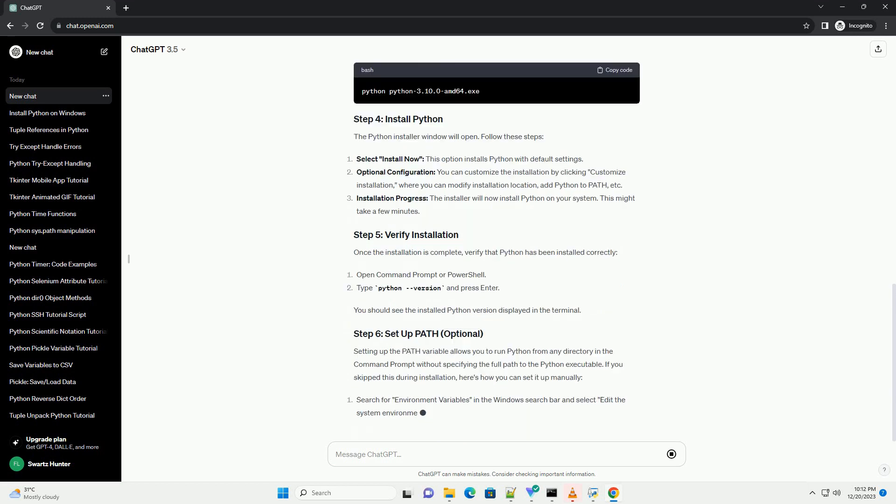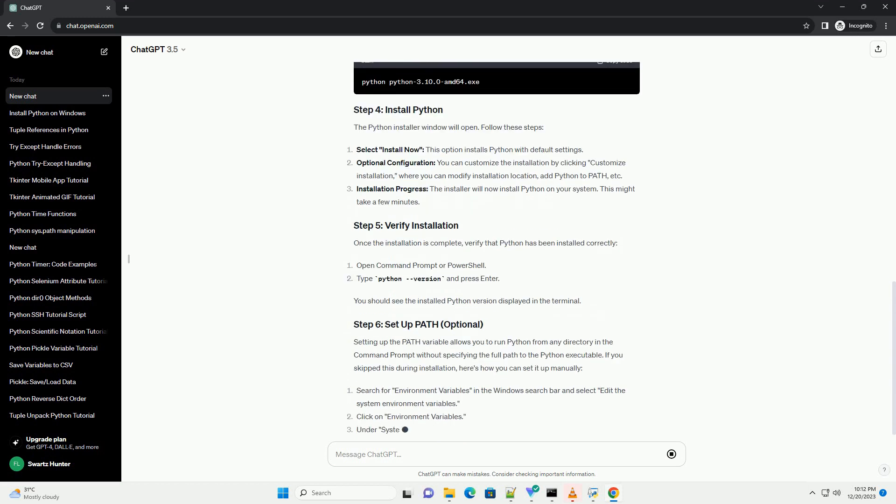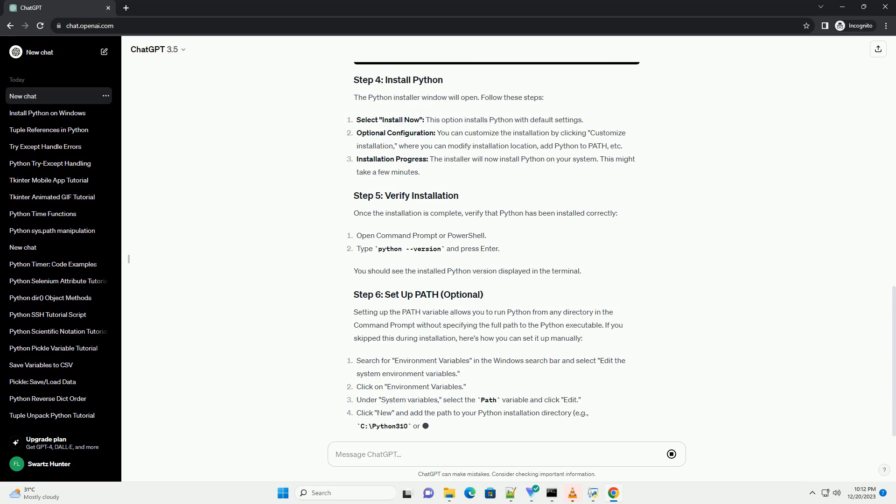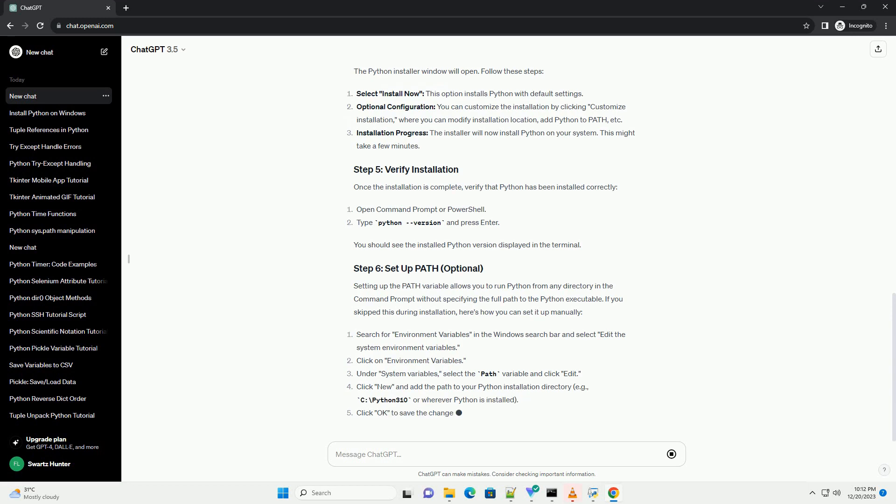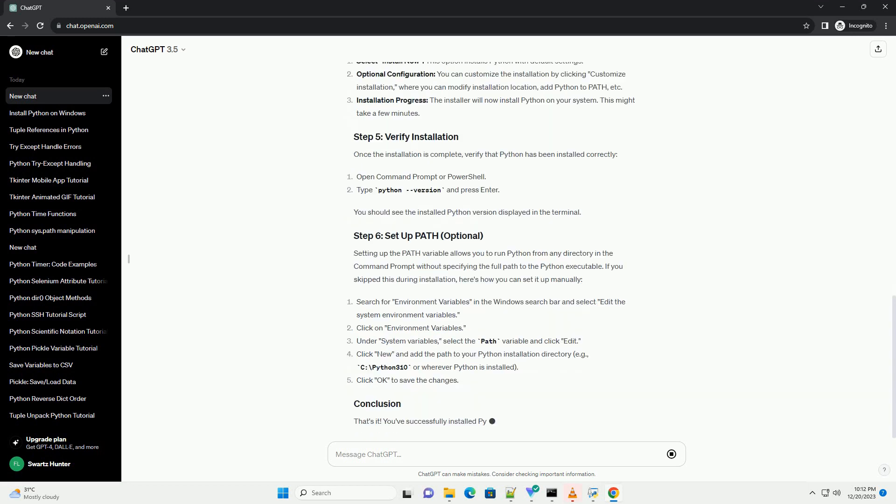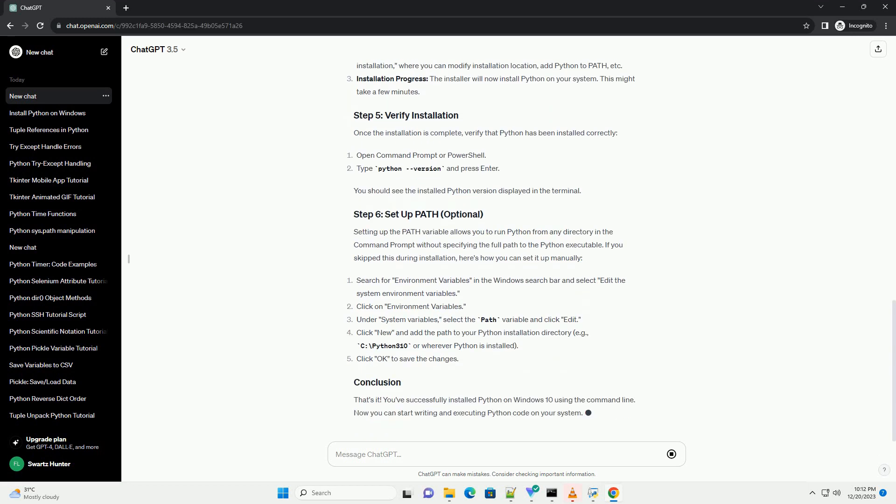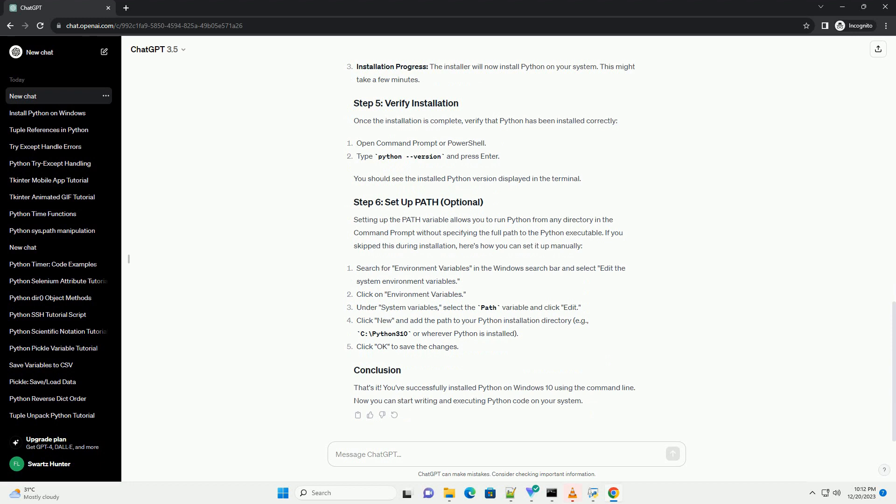Replace installer filename.exe with the actual name of the Python installer file you downloaded. For instance, the Python installer window will open. Follow these steps. Once the installation is complete, verify that Python has been installed correctly.